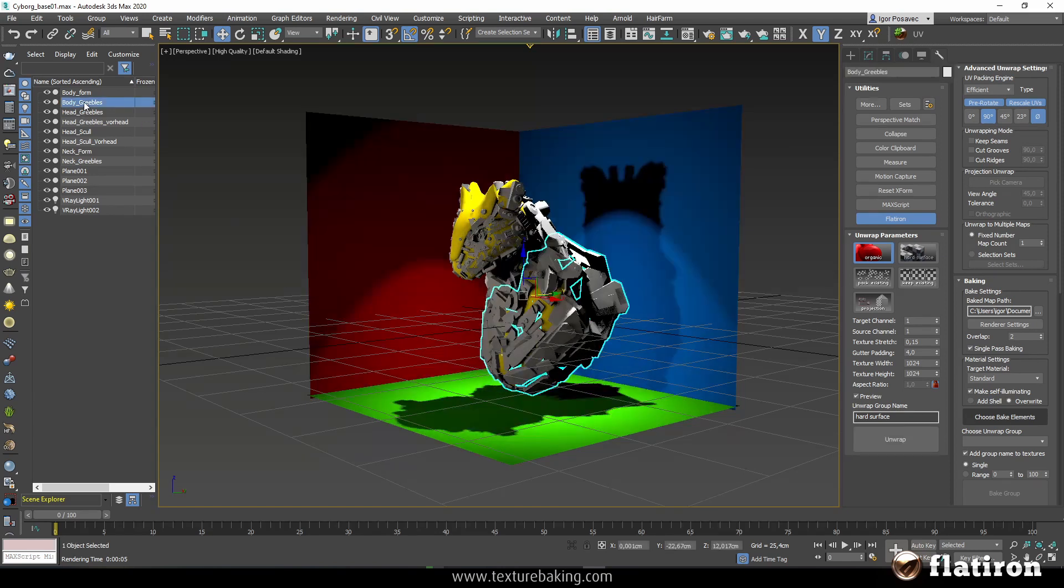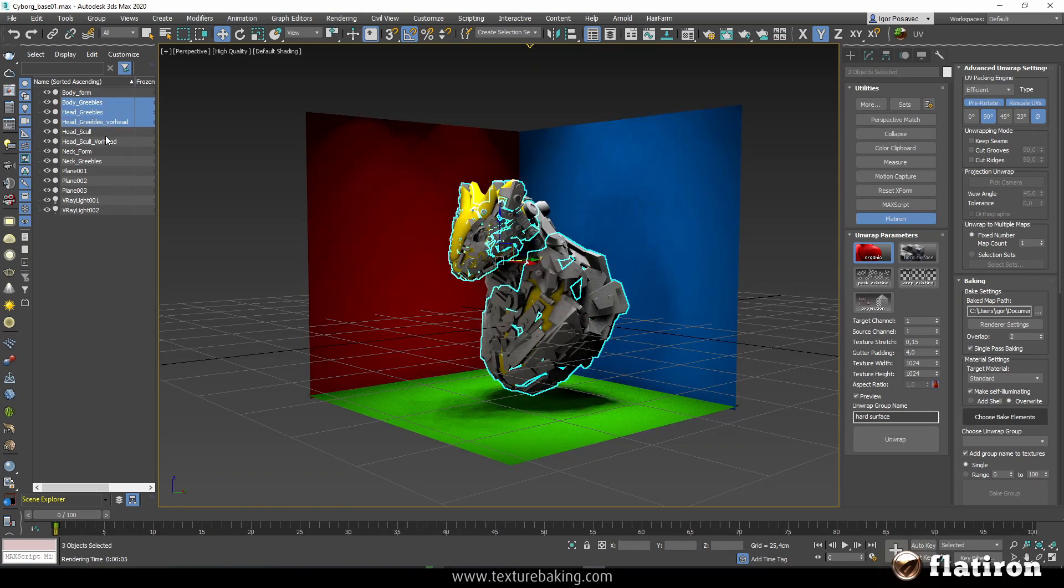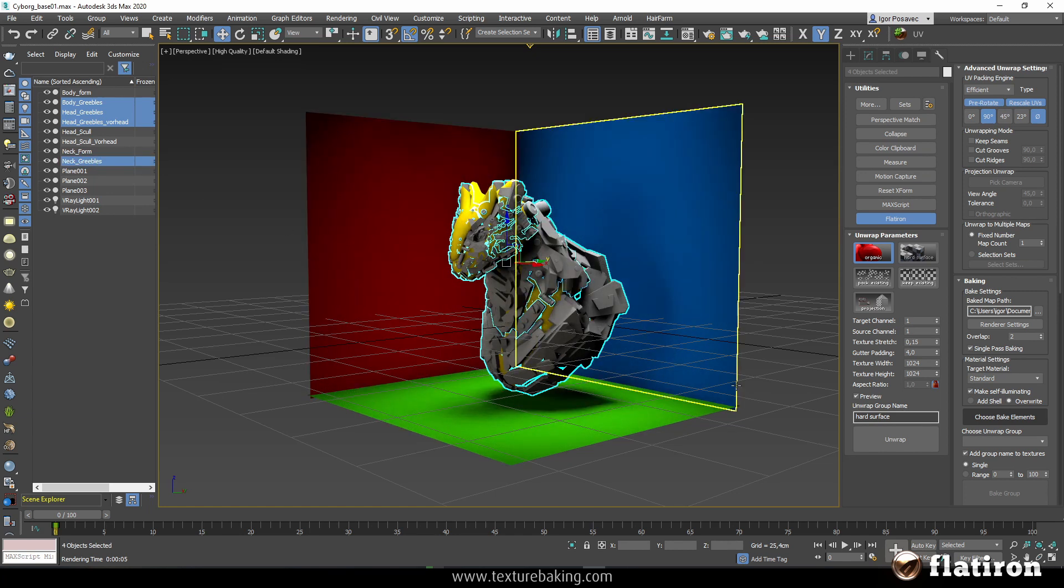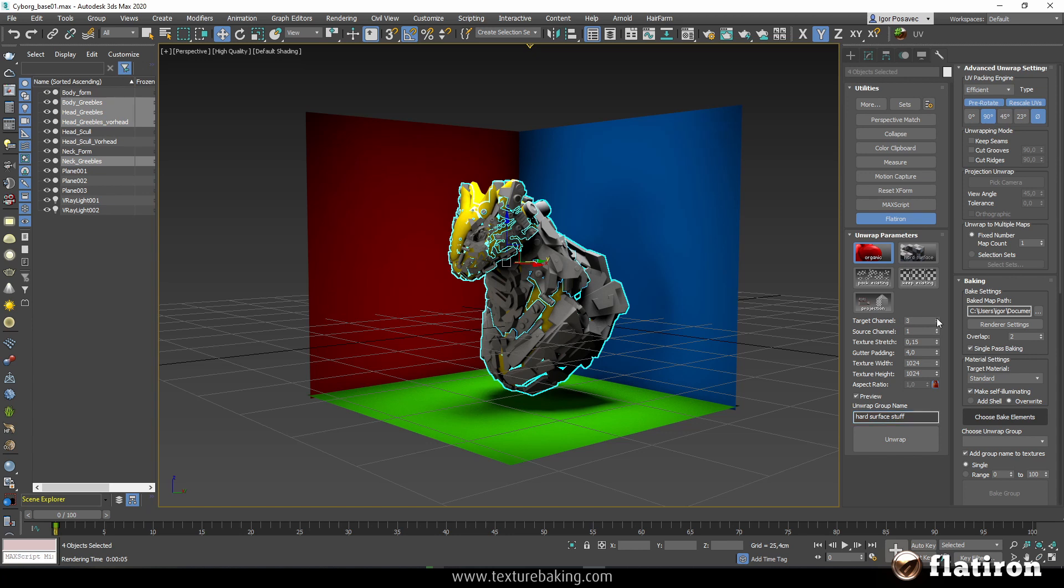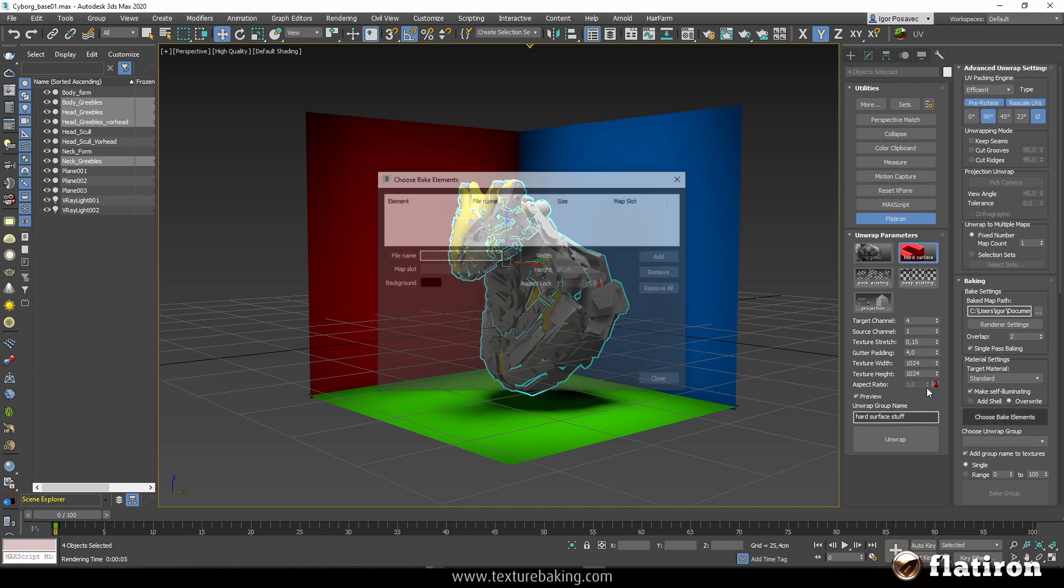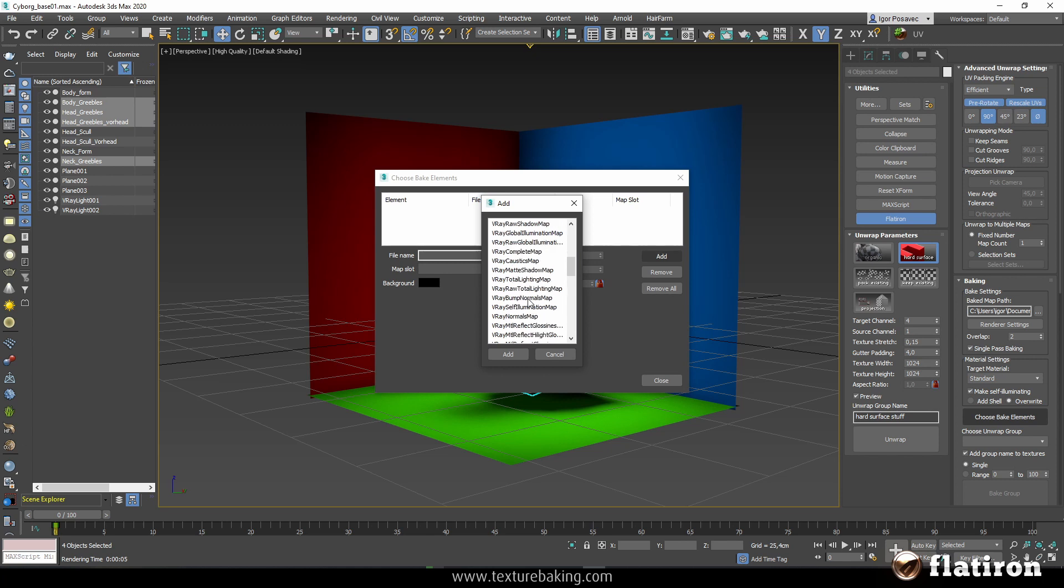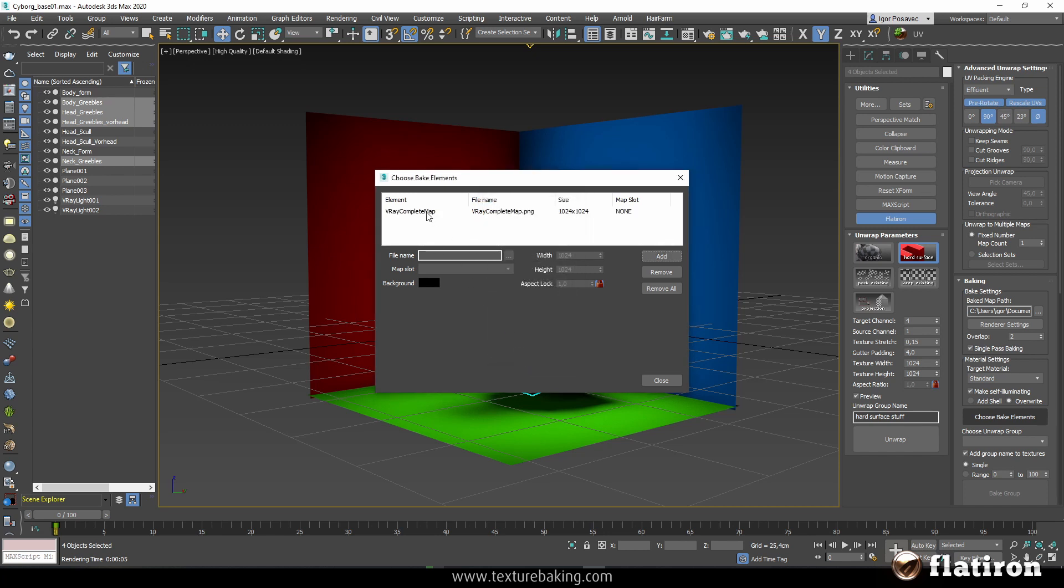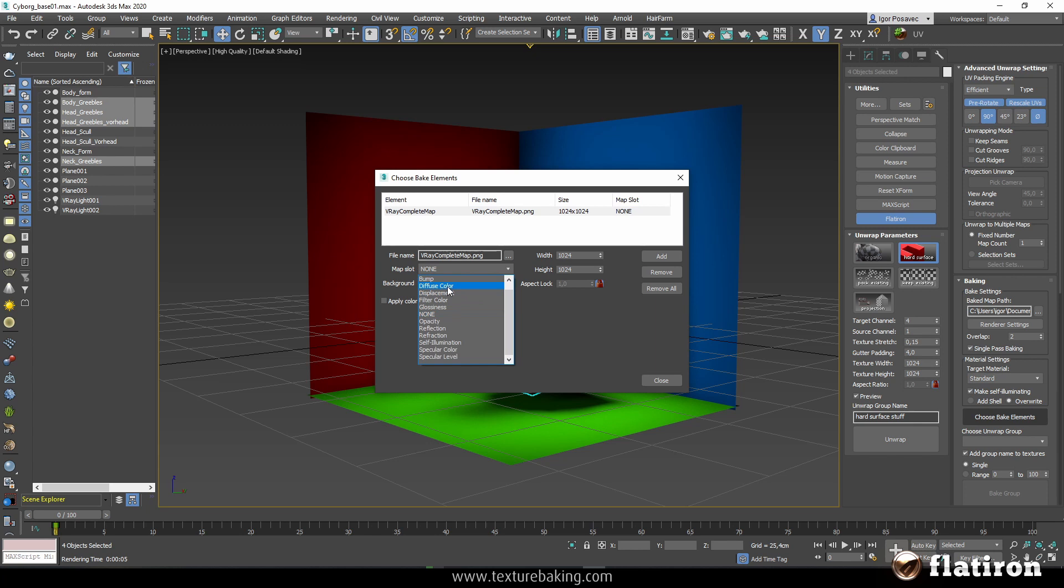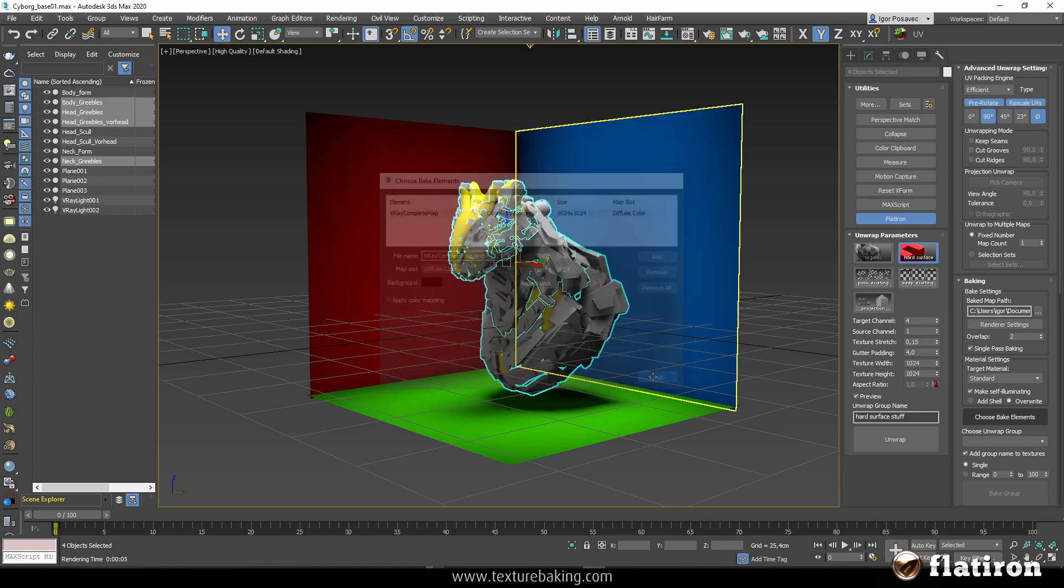So first I will select all hard surface parts of the scene and call them for example hard surface stuff. I will unwrap everything in UV channel 4. I will select hard surface and because I'm using V-ray I will choose V-ray bake element. Let's scroll down and take V-ray complete map. Complete map just because I want both the shadows and GI and colors, everything in one texture map, and the final created material will be a standard material.